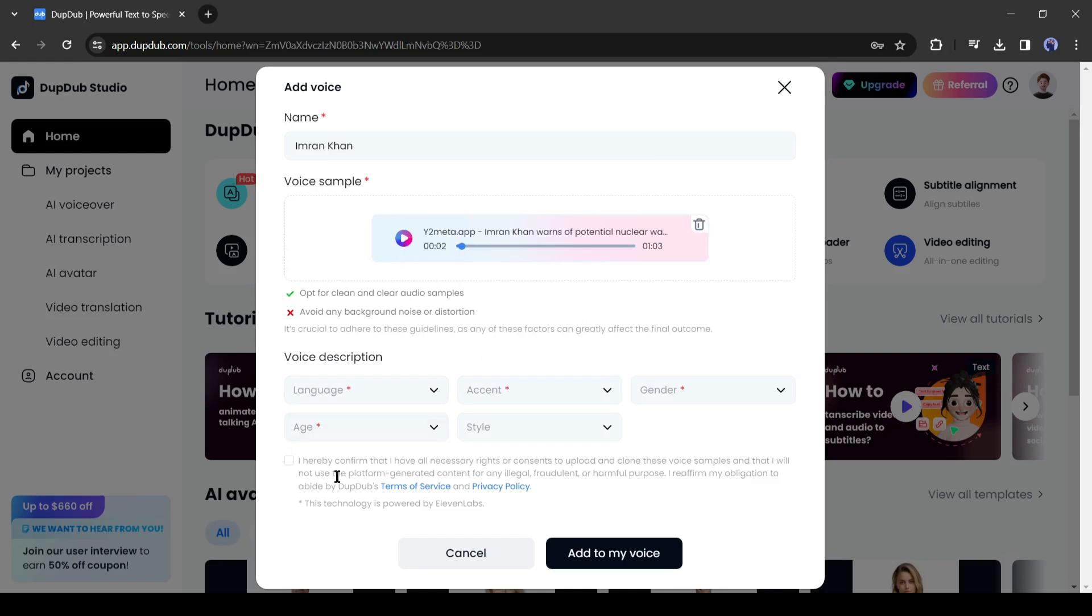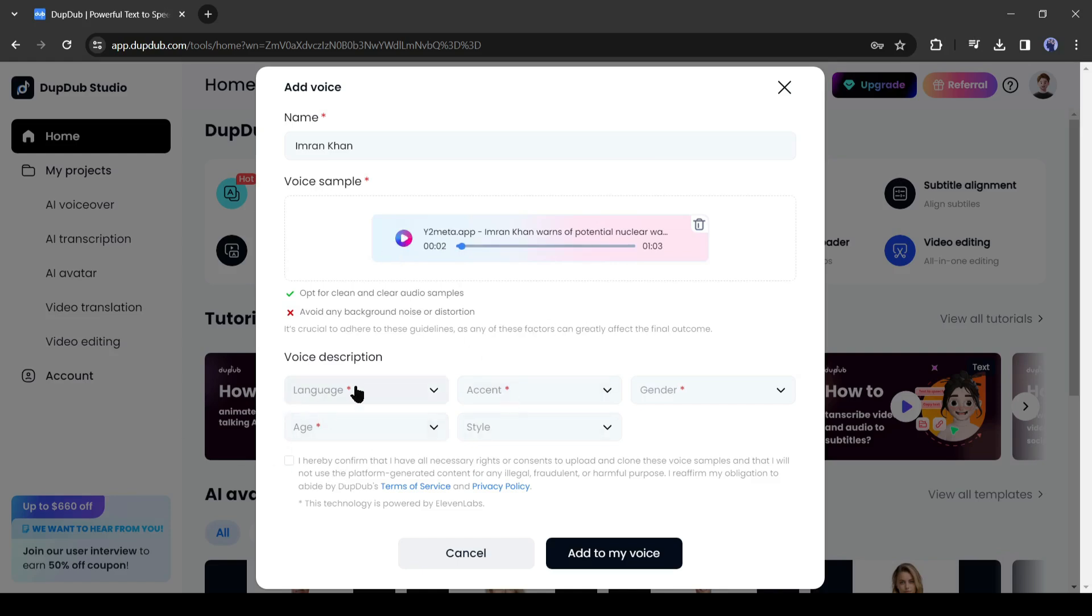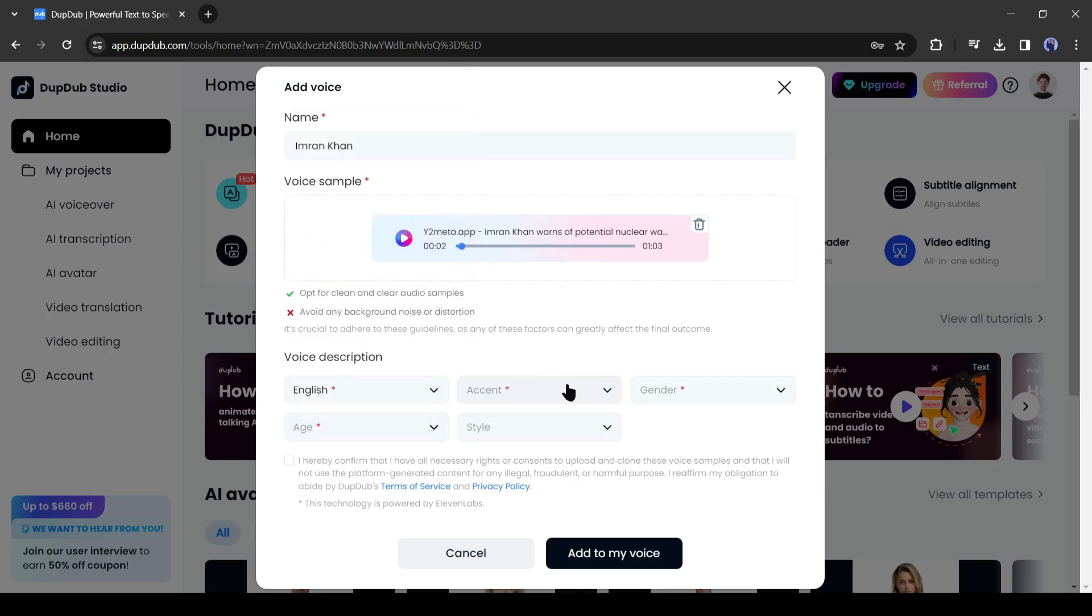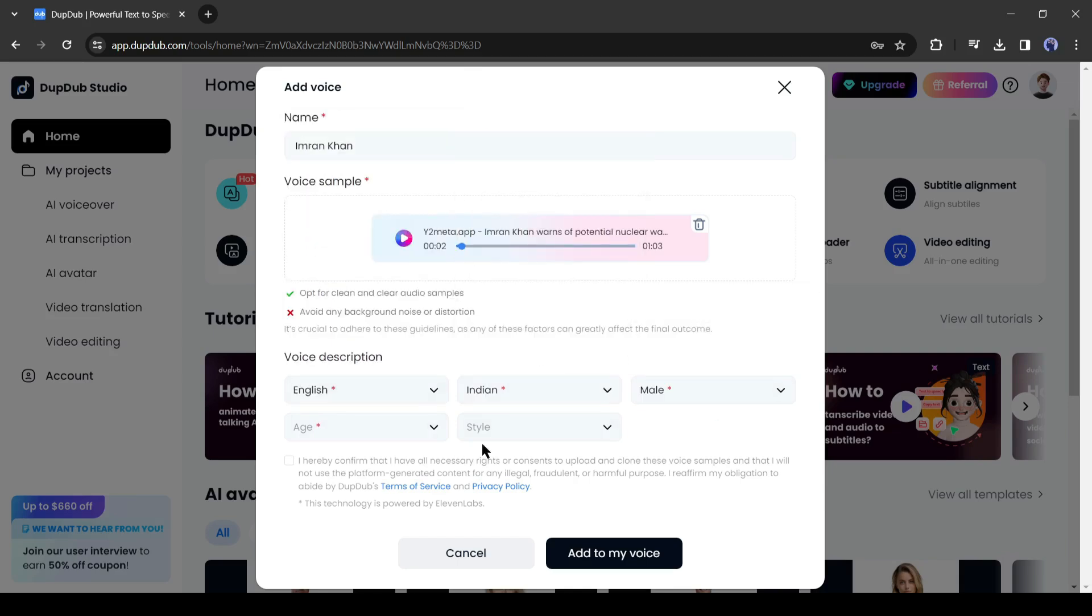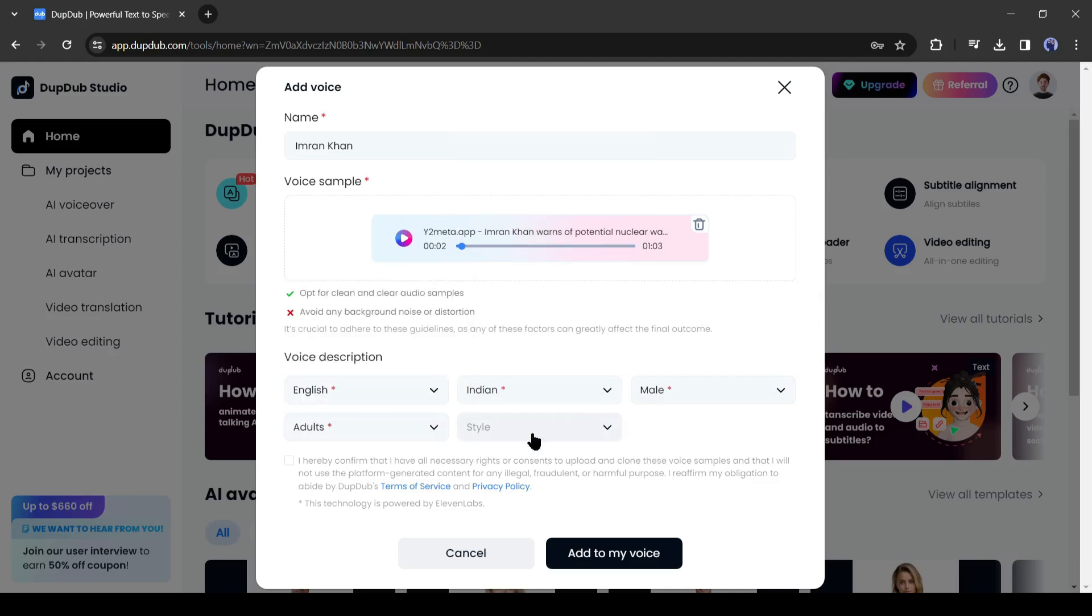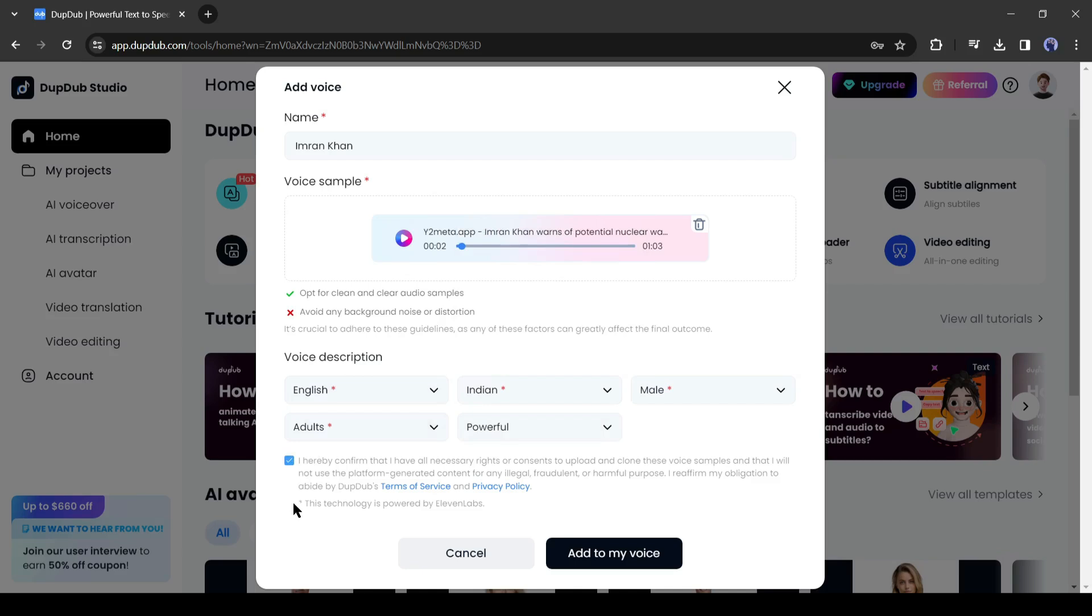After uploading the voiceover, set the voice description. First the voice language, then the accent, and after that, the gender, age, and style. After all of this click on here to agree with the terms and conditions. Then hit the add to my voice button from here.